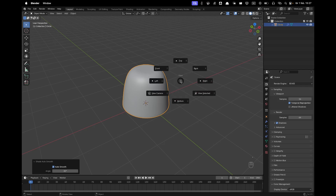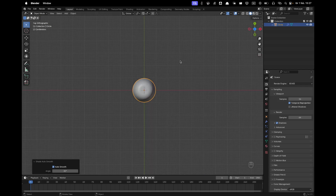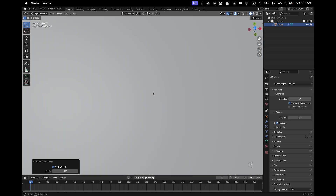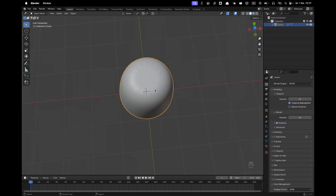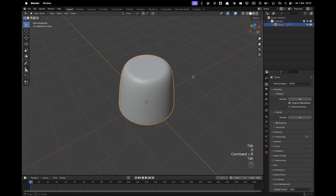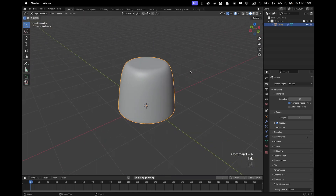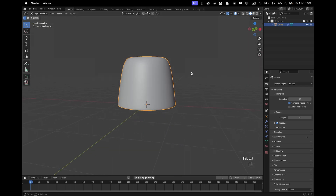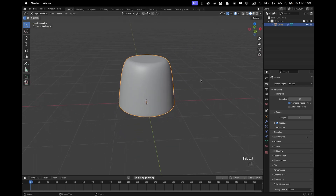Press Numpad 7 to go into Top View. Go into Edit Mode and add another loop cut with Ctrl+R in the middle — I like the shape of that a tiny bit better.